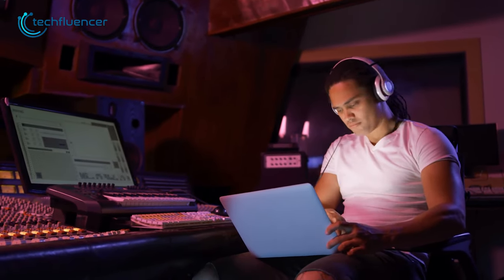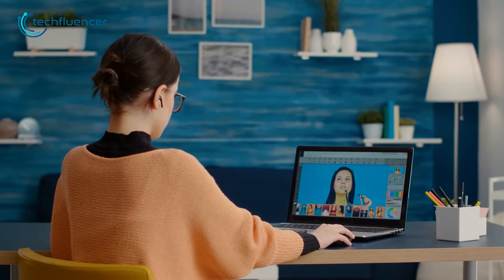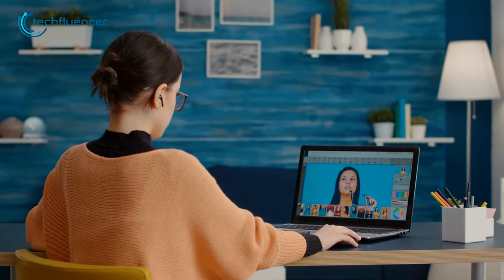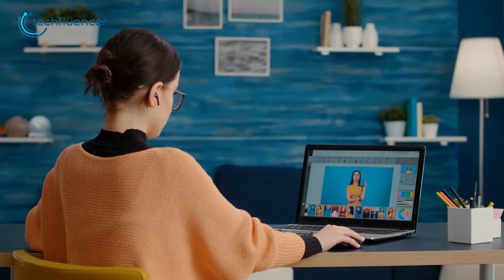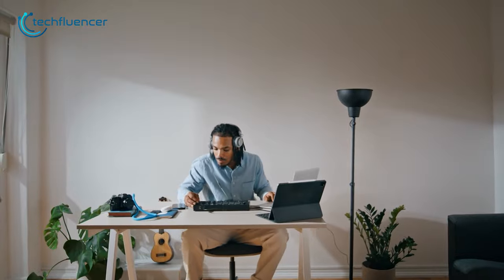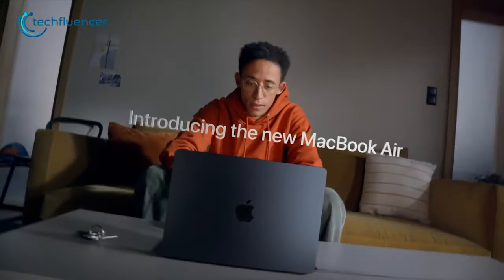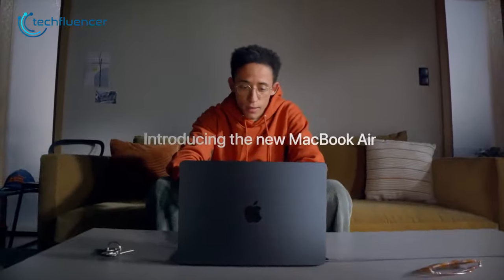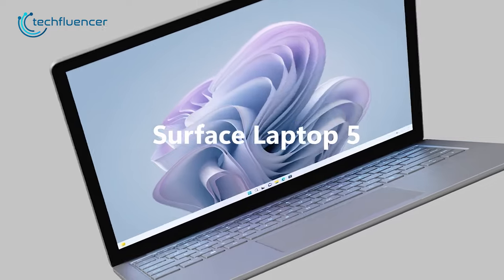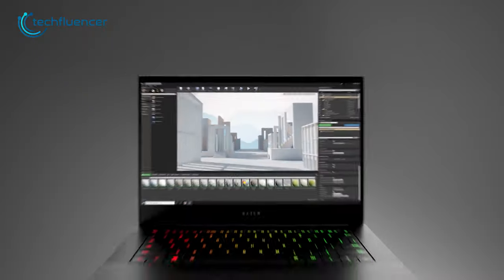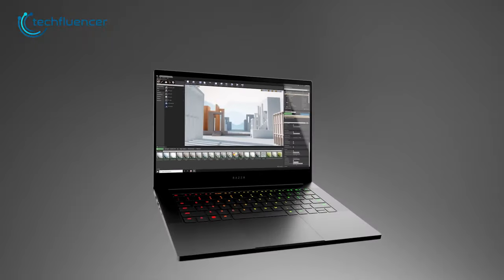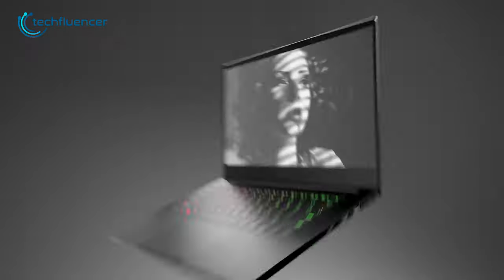Producing music is a complex process that requires a powerful and reliable laptop. With so many options on the market, it can be challenging to find the best laptop for music production. So in today's video, we'll be taking a look at some of the top-performing laptops that cater to music producers and help you narrow down your options.